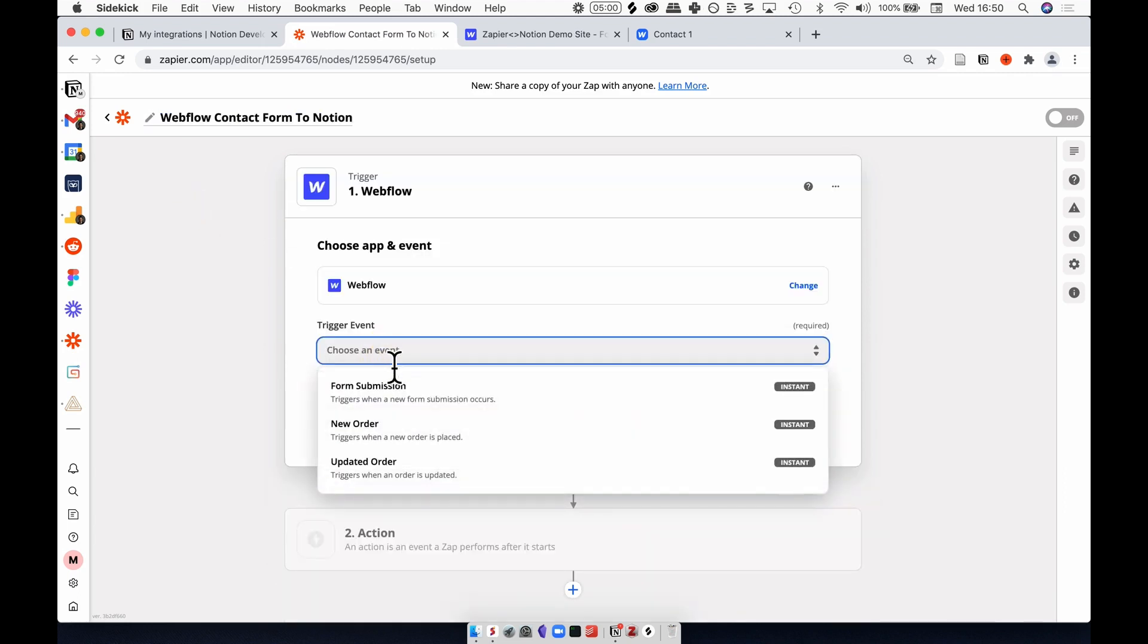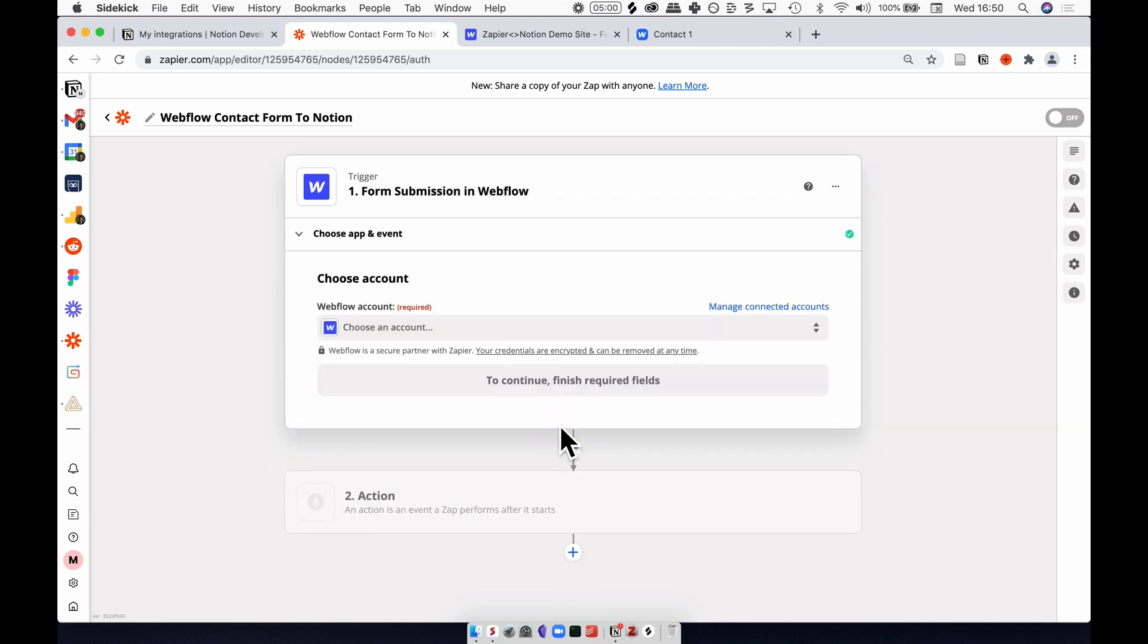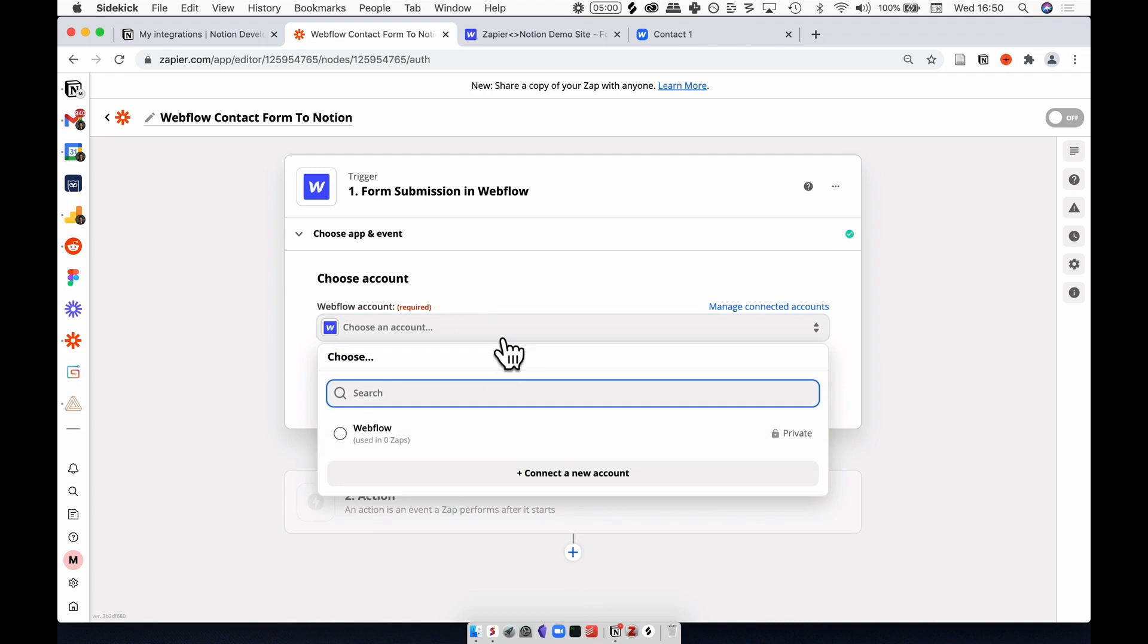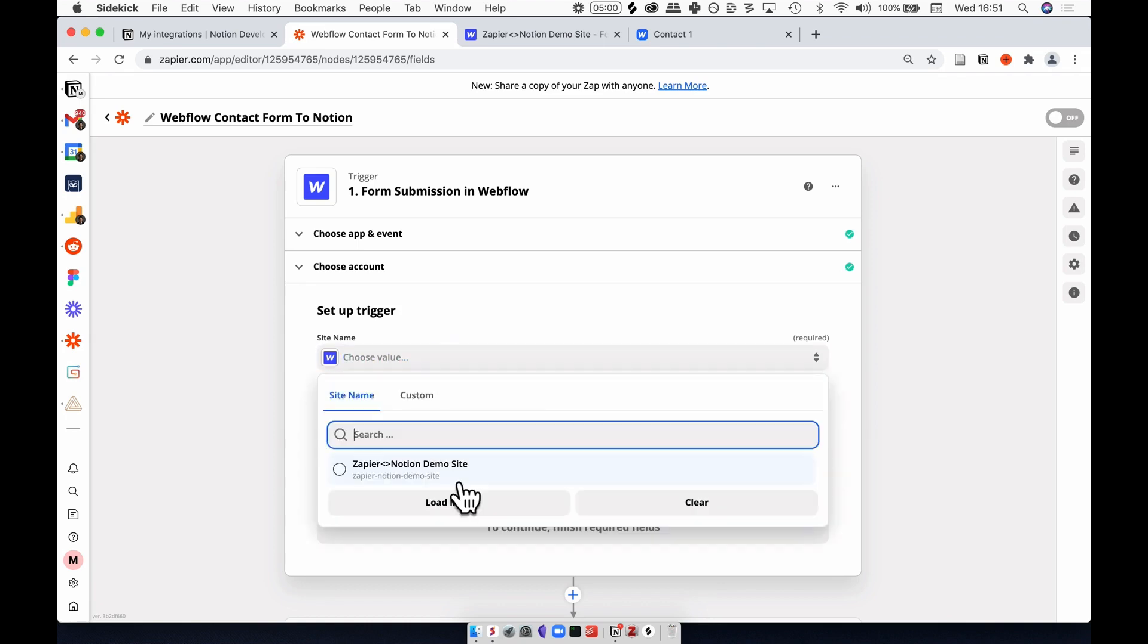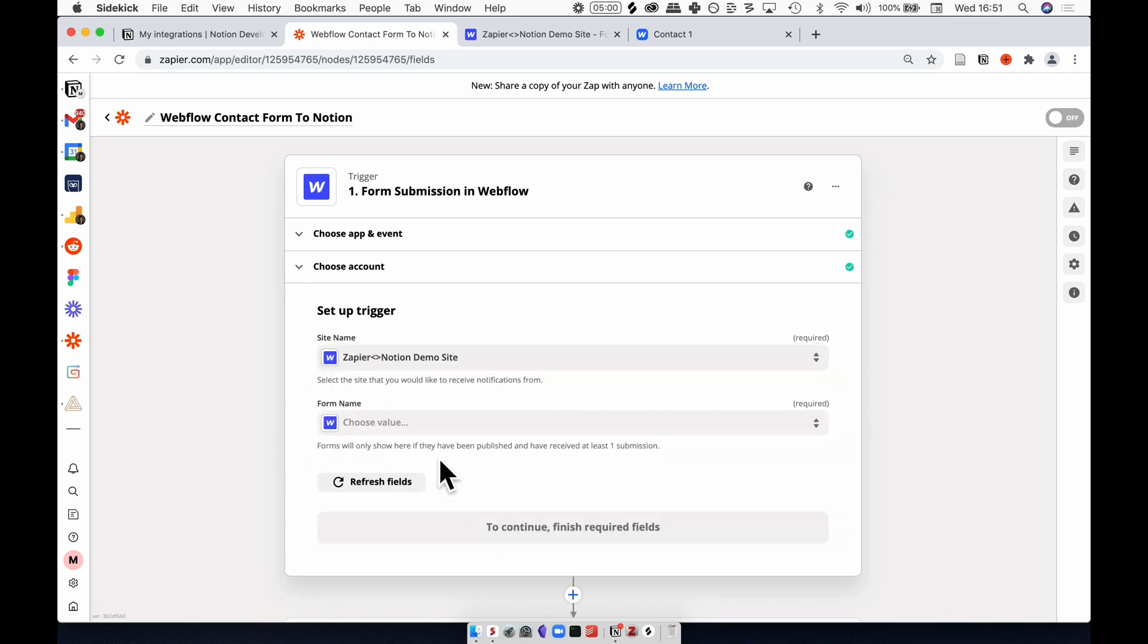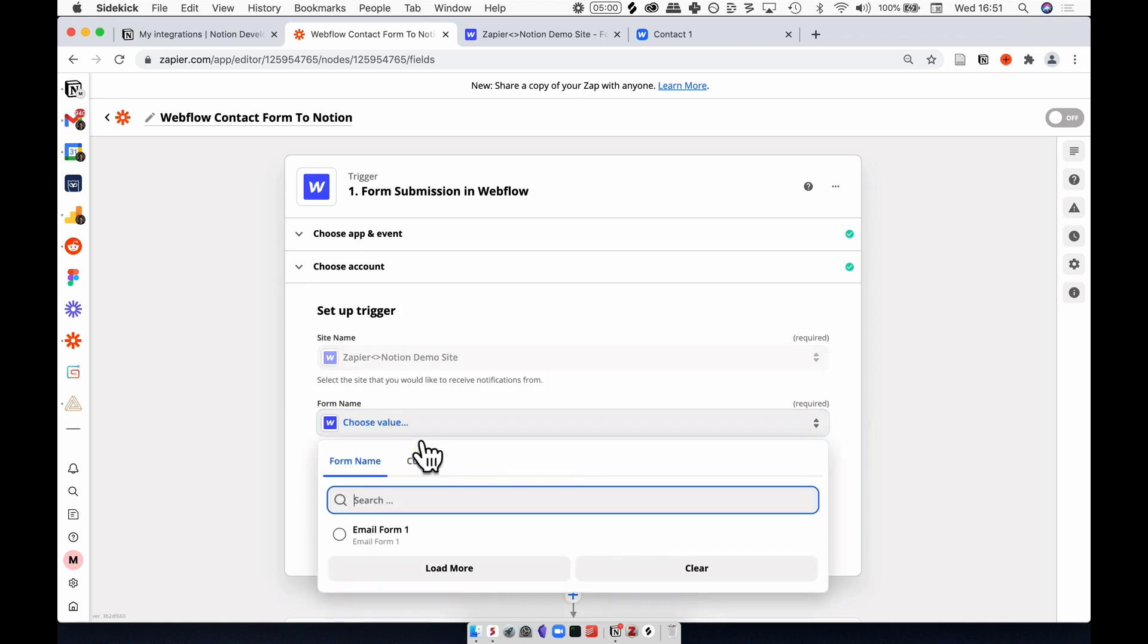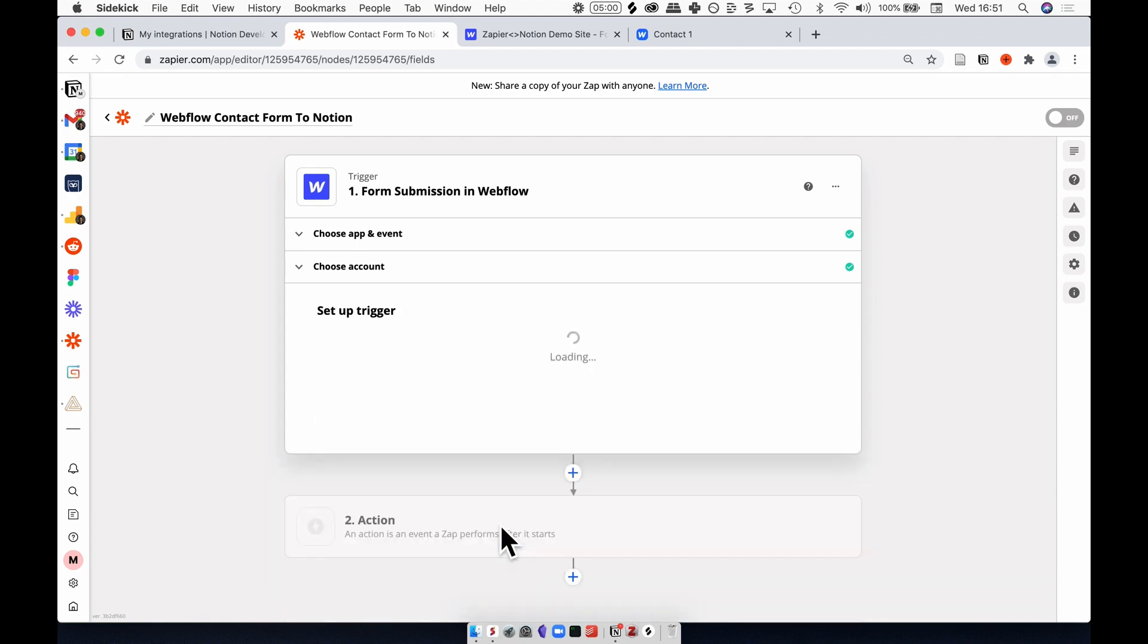The trigger event is a new form submission. Hit continue and then I need to sign in with my Webflow account. Here it's going to ask me for which site I want to integrate with and also specifically what form I need. Here I'm going to select the Zapier Notion demo site that I showed you earlier, and the form is the only form that I have called email form 1.